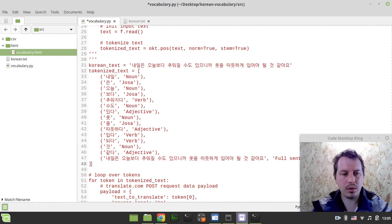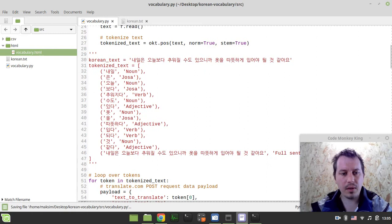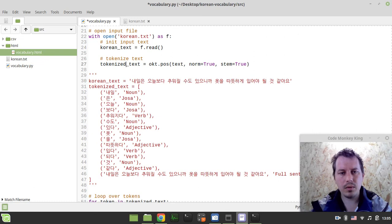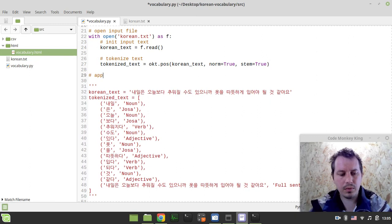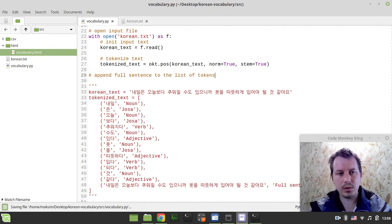Now let's do the final thing - connect the tokenizer. First I need to tokenize the text and append it to the tokenized text list. Let's call the input 'korean_text'. This is used down below, so I'll append the full sentence to the list of tokens.